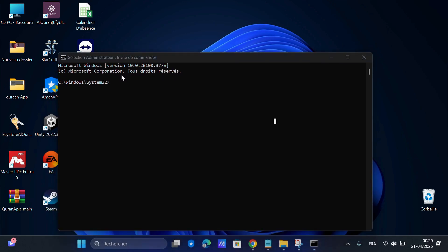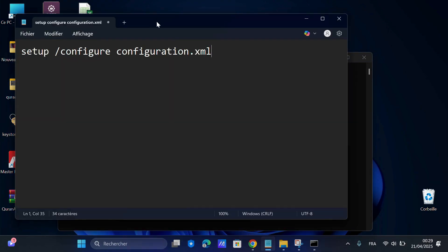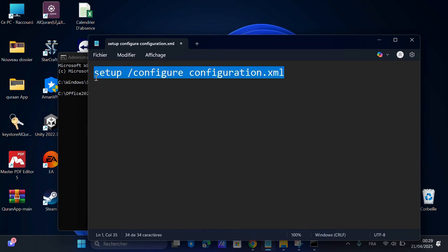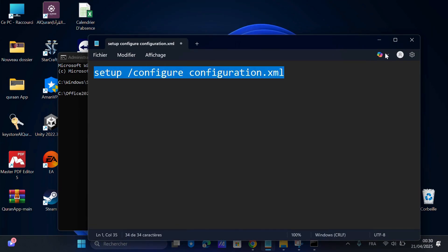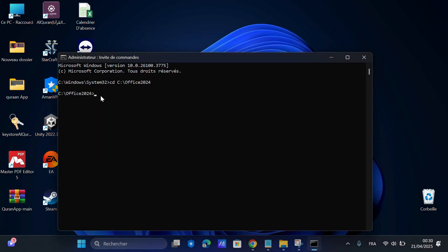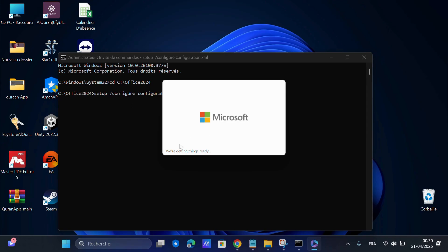Open Command Prompt as Administrator. Type the command CD, then paste the path you copied earlier and hit Enter. Next, run the setup /configure configuration.xml command — it's also in the description below in case you need to copy it. Hit Enter. This will begin the installation of Office 2024.